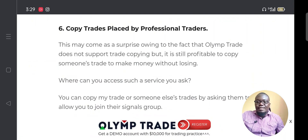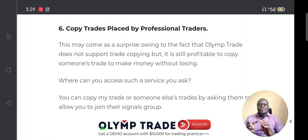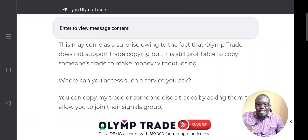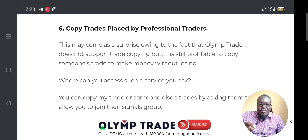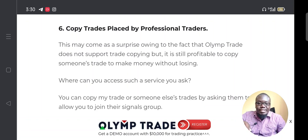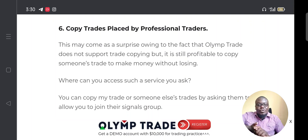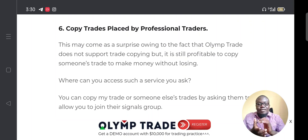The sixth way to make money in Olymp Trade without losing is to copy trades placed by professional traders. While Olymp Trade itself doesn't officially support copy trading, you can join Telegram groups for Olymp Trade signals and copy trades that professionals are making. We have our own trading signals group — I'll leave a link to our Telegram channel in the description of this video.